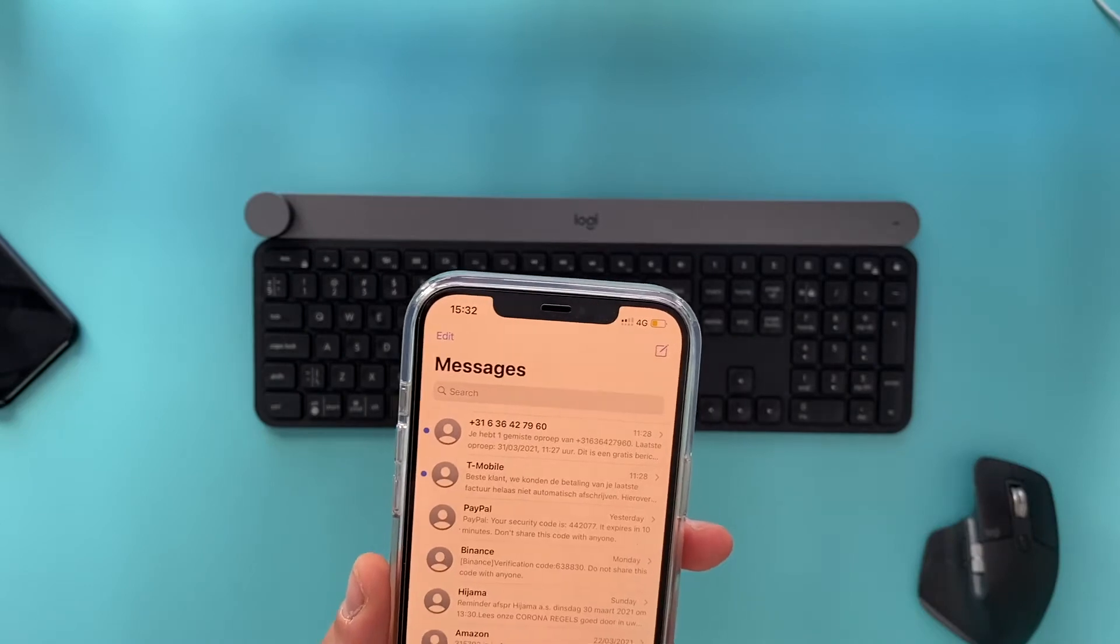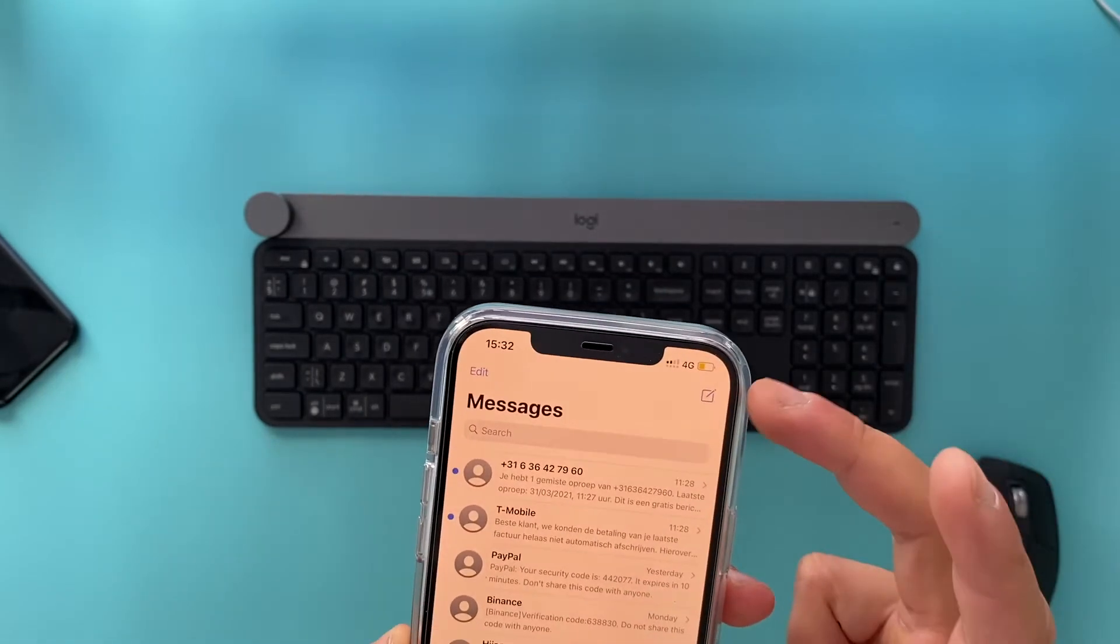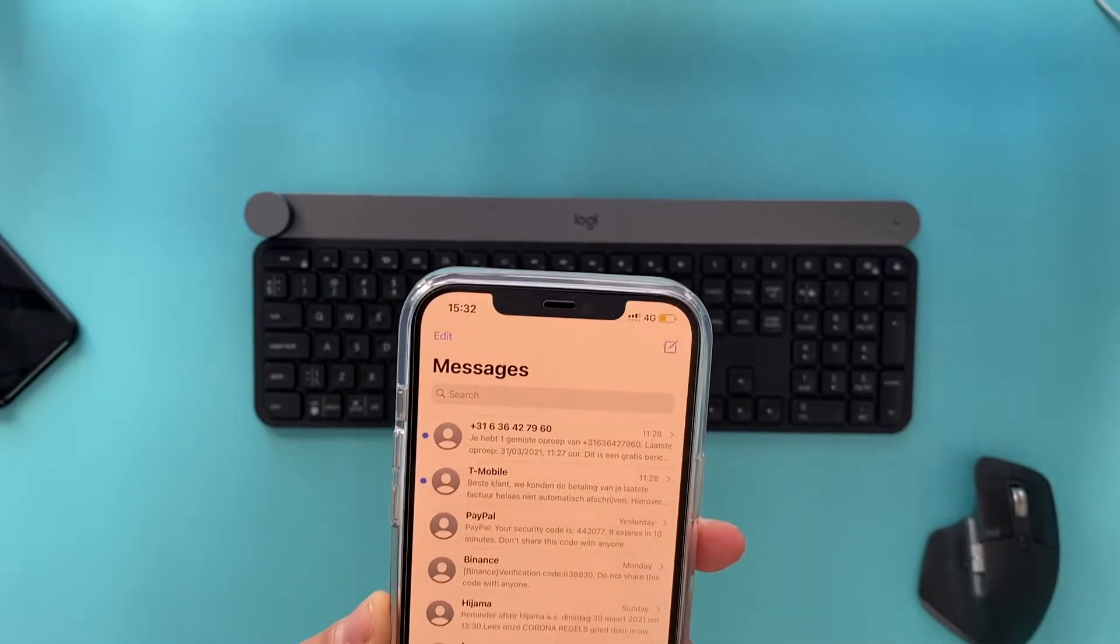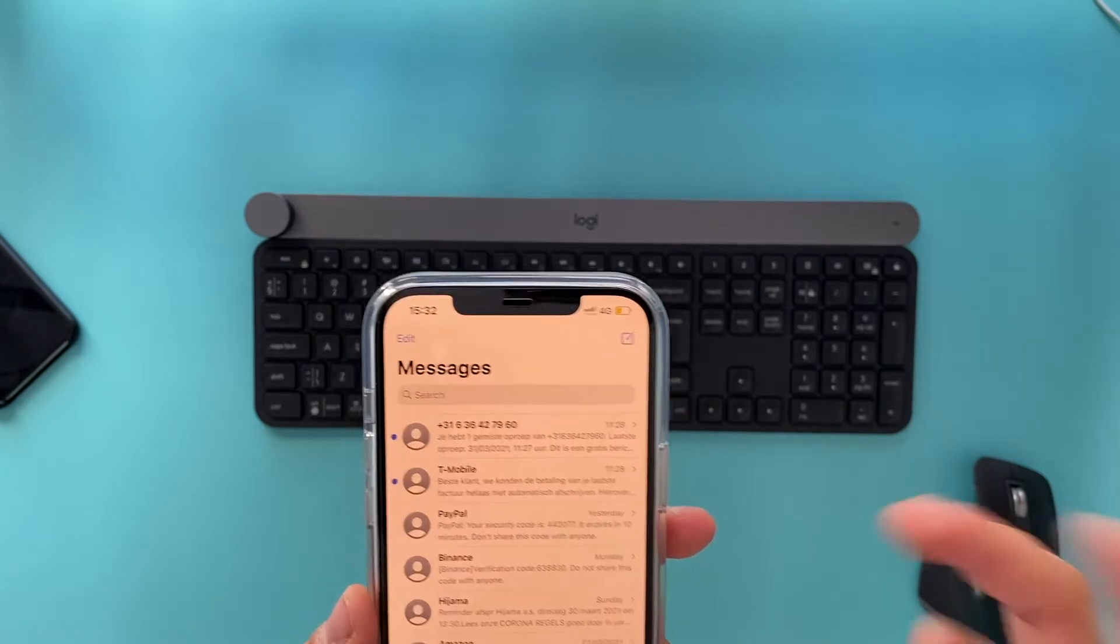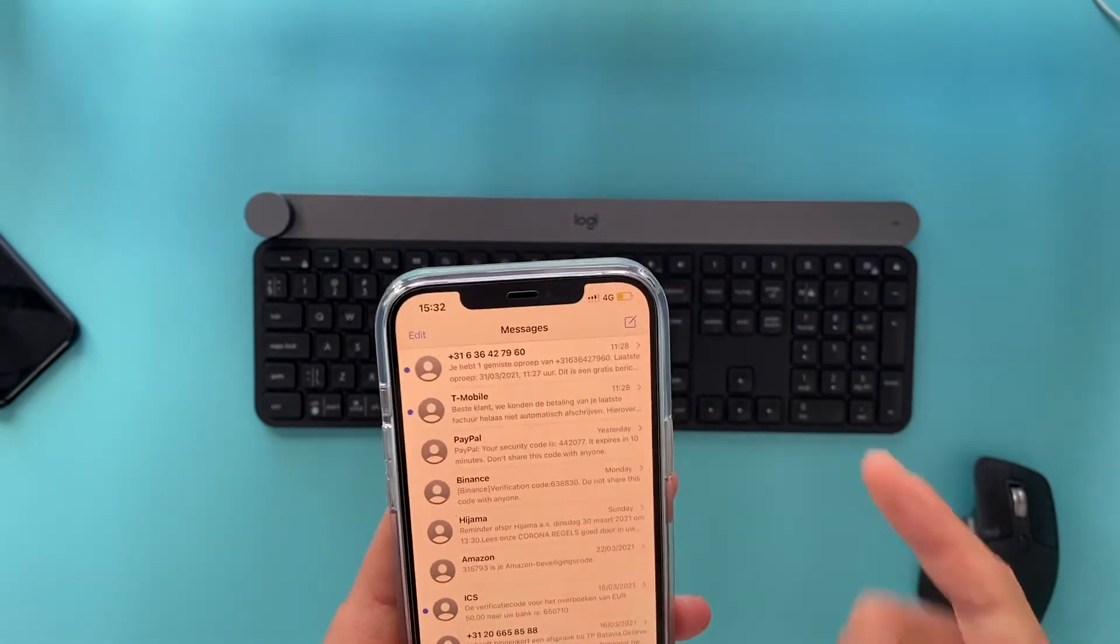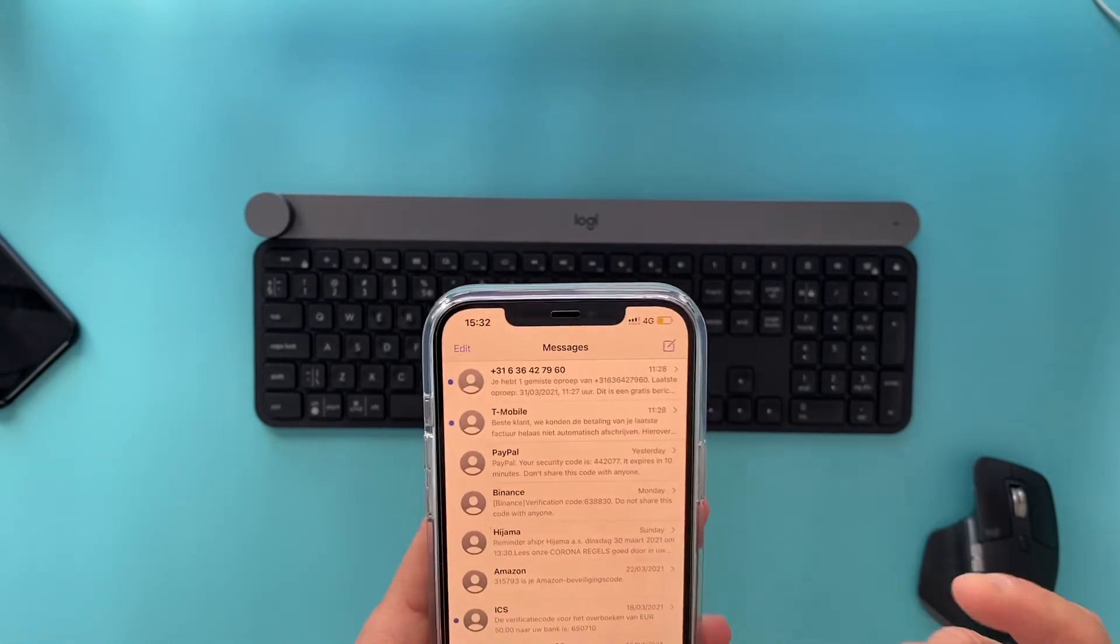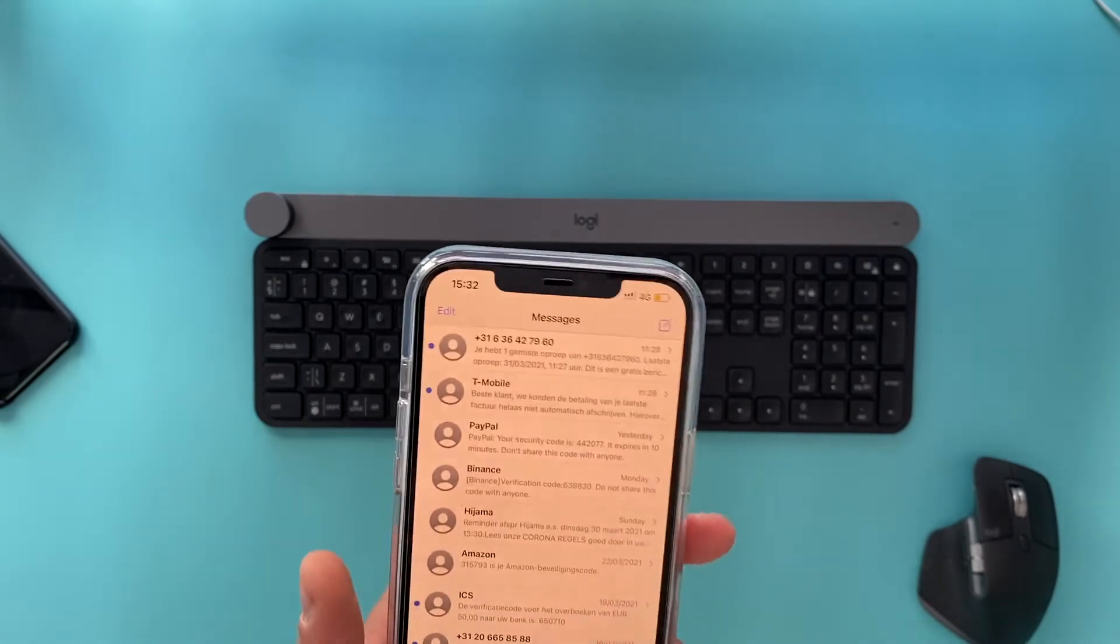And the last way I want to show you is to automatically let your iPhone delete old messages. This is something I'm not selecting. Why? Because I always want to choose which conversation I want to delete and which not.